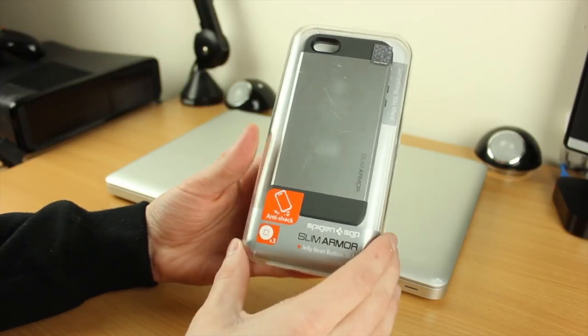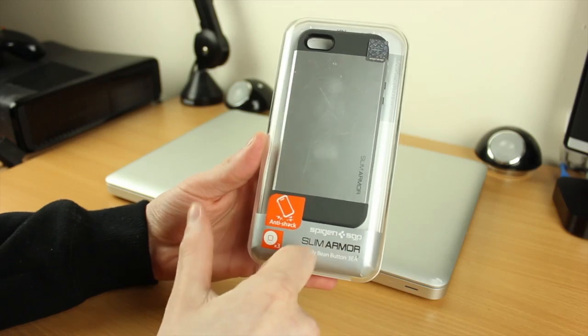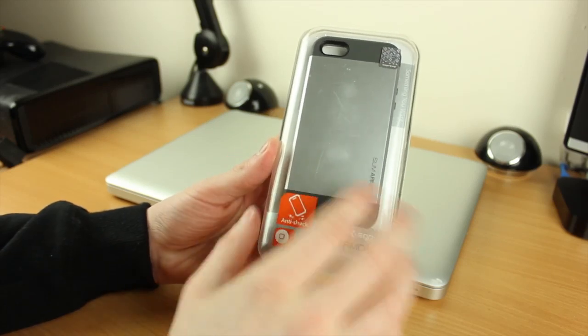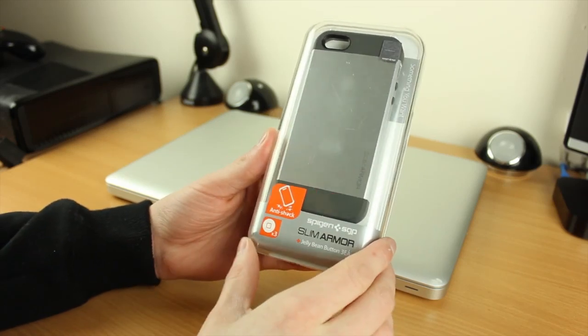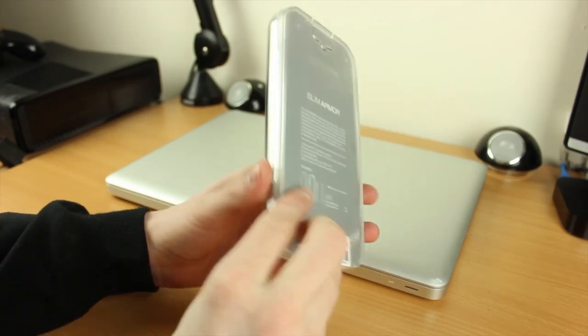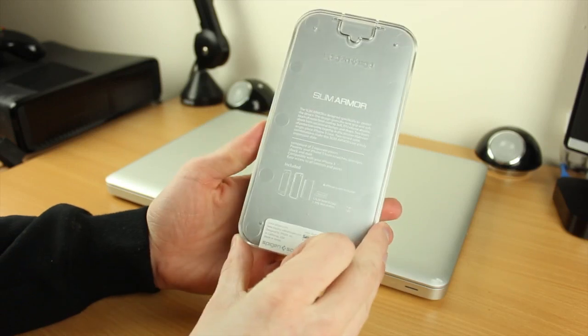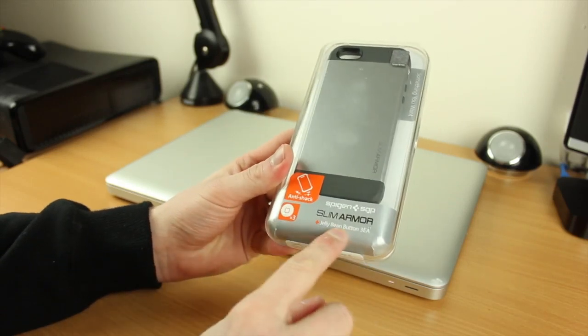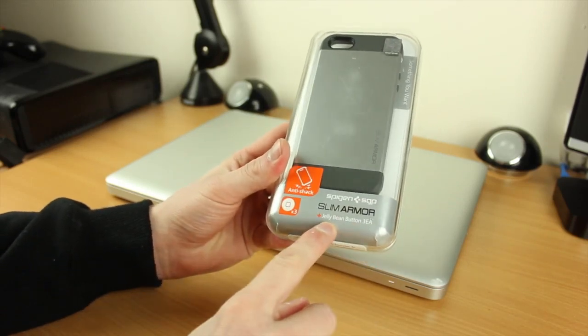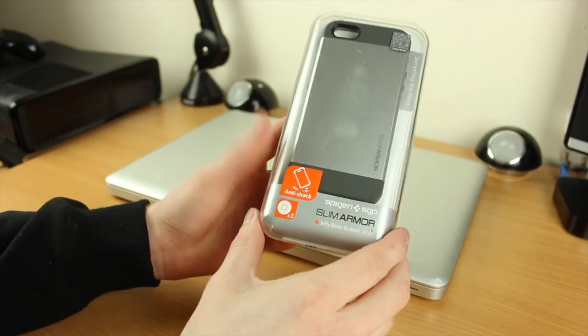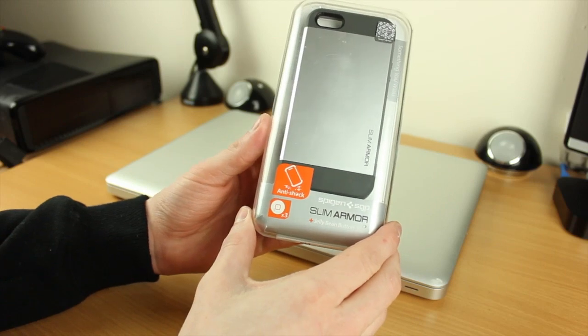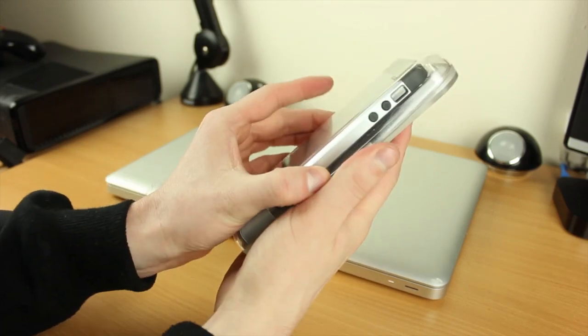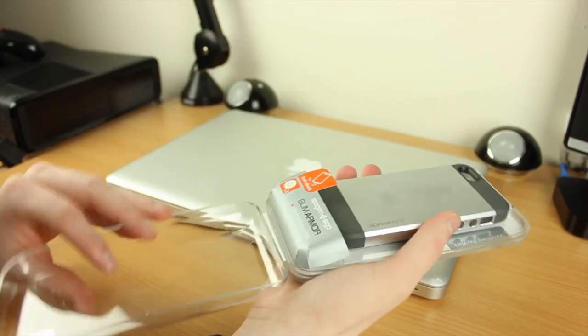As you can see, the product comes in this hard shell see-through case. On the front we've got some branding and on the back we have some information as well. On the front it actually says you get Jelly Bean buttons - you get three of these that you can stick on your home button.